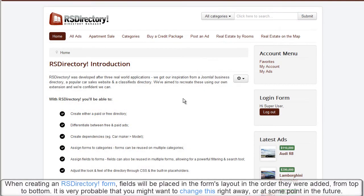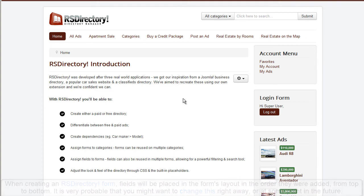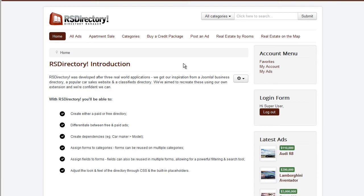When creating an RSDirectory form, fields will be placed in the form's layout in the order they were added from top to bottom. It is very probable that you might want to change this right away or at some point in the future.